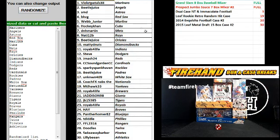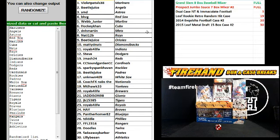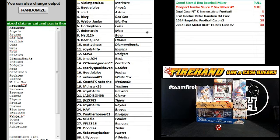Violet Petals, Mariners. Beetlejuice, Angels. SMD, Astros. BKVG, Red Sox. Webb Junior, Marlins. HockeyCon, Cubs. D&H Martin, Mets. Natty12B, Rays.